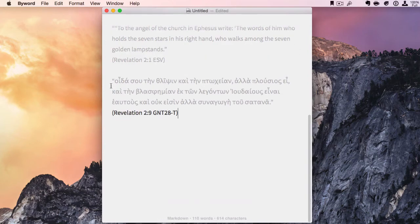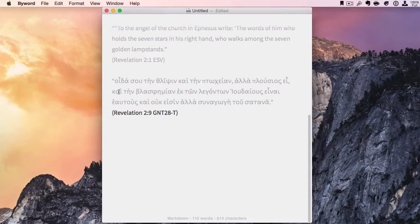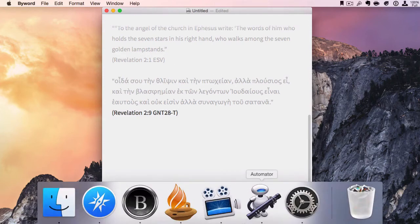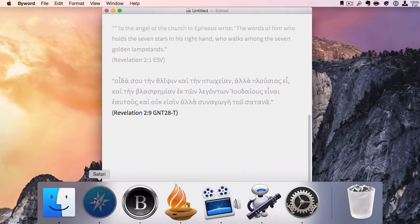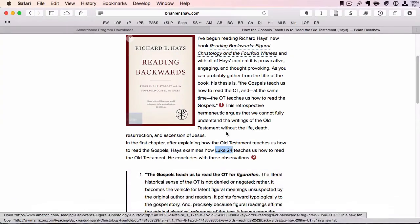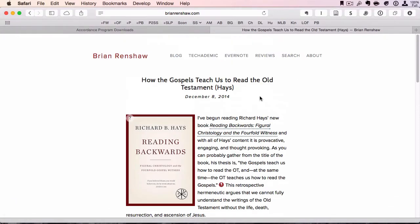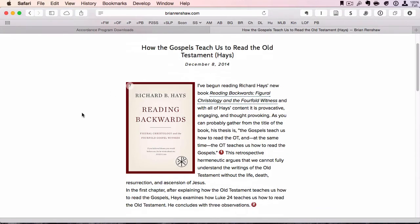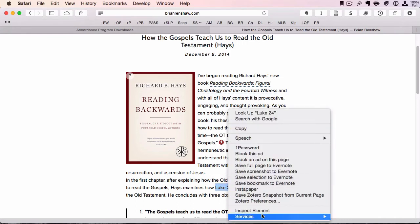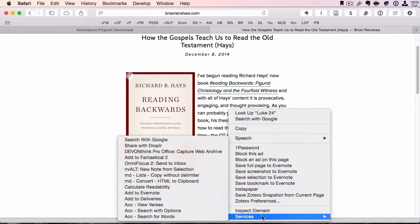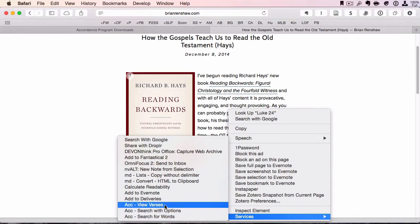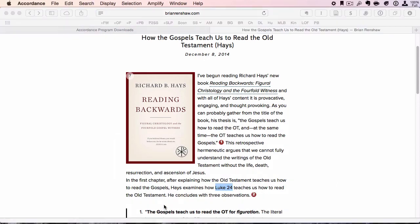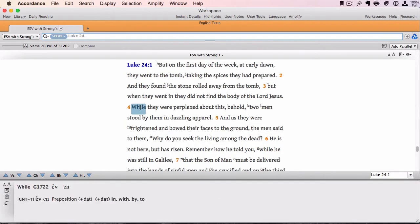This is pretty helpful, especially if you're writing a paper. Let's say you're on a web page and you want to view the verses in Accordance. Say you're reading my review of Reading Backwards and you see a reference to Luke 24. You can highlight the text, right-click, go to Services, click on View Verses, and it will bring up Accordance right here with your verse reference.